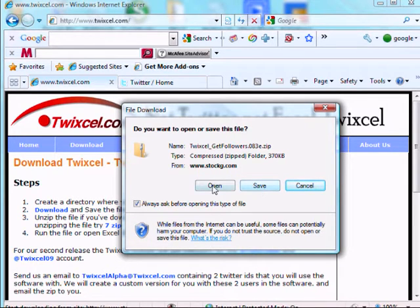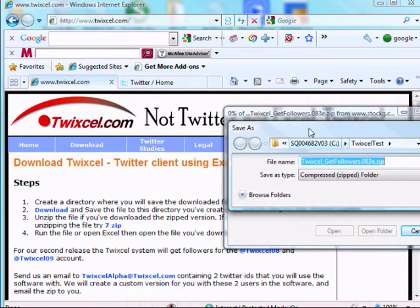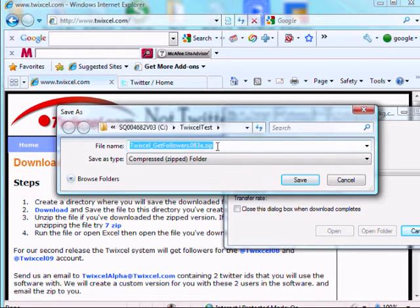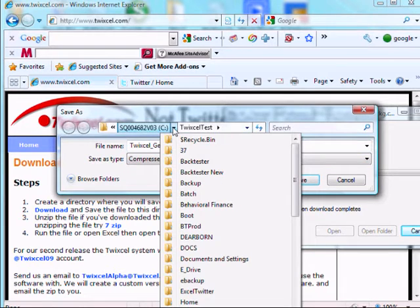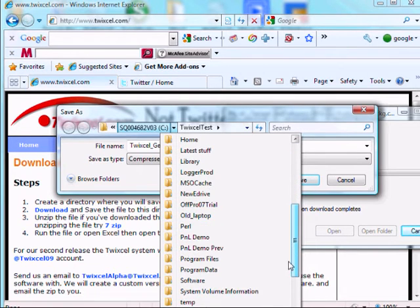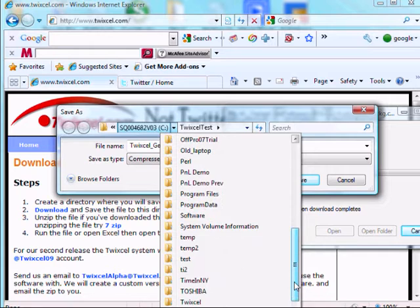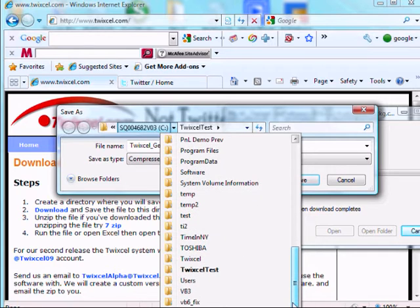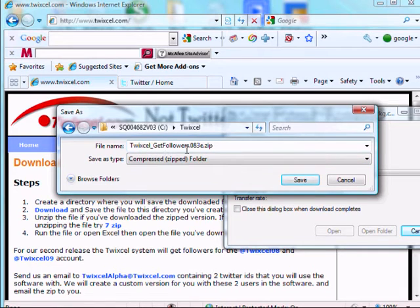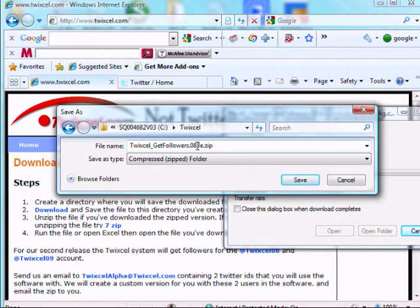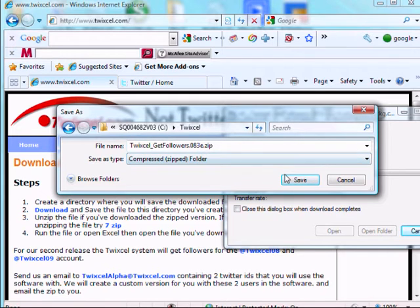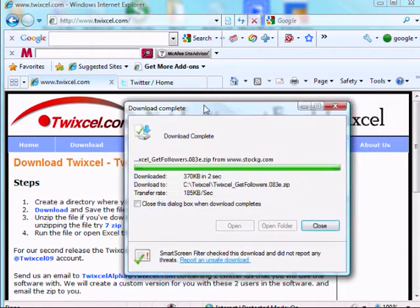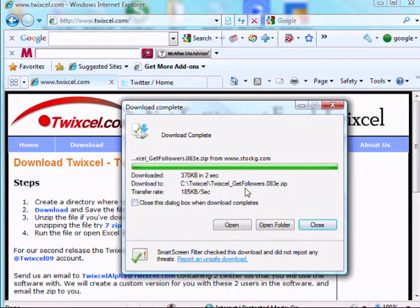And you're going to click the save button, not the open. So we're going to click save, and we're going to select that directory we just created. And the name of the file is going to be Twixcel_GetFollowers_83e.zip. You may see a different version pretty soon as we will keep updating this. I'm going to press save, and the file's been downloaded.